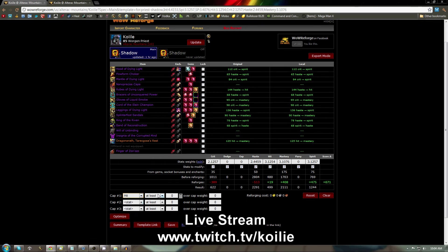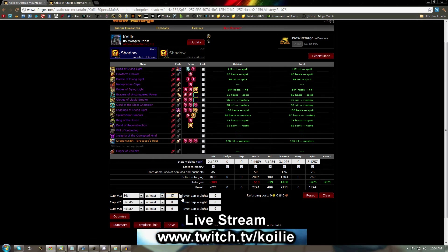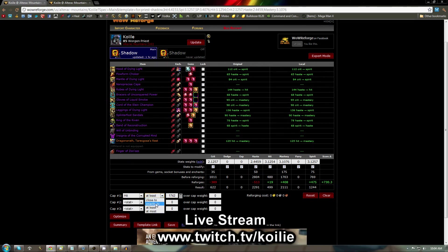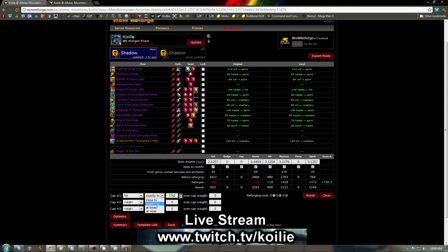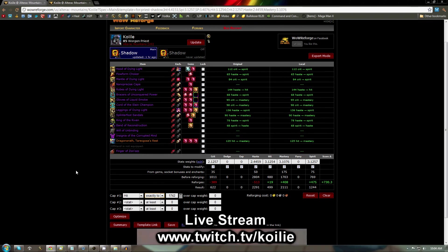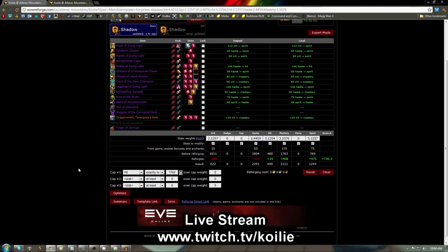Now, you're going to want to come down here to cap number 1 and set it to hit. Set the value to 1742, and the overcap weight will stay 0. You can set this close to, exactly to, at least, or at most. So I'm going to go for exactly 1742, which will be 17% hit on the dot.